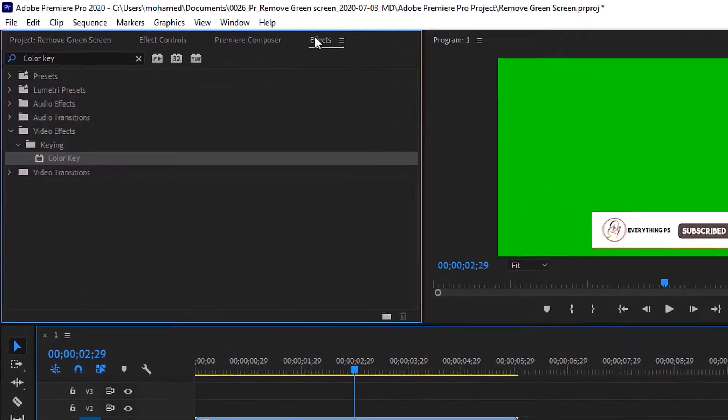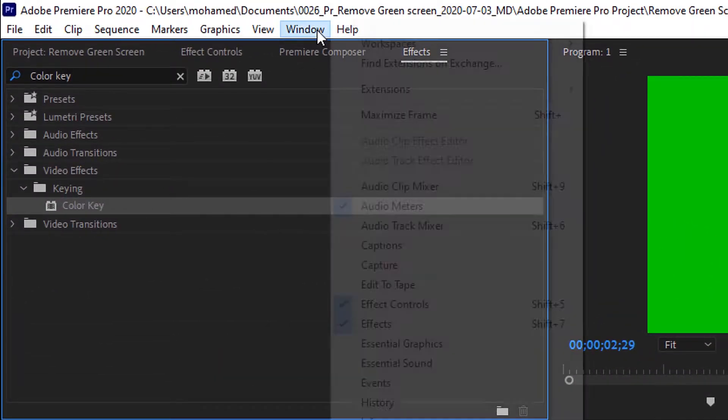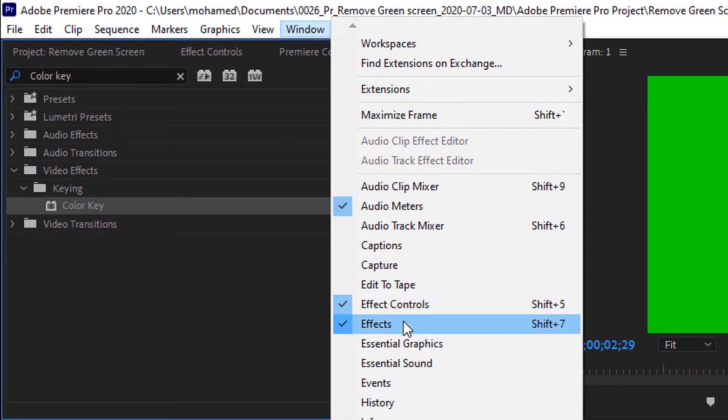Then, go to the effects panel. If you didn't find it, go to the window menu and choose Effects, or you can press Shift plus 7 on the keyboard.